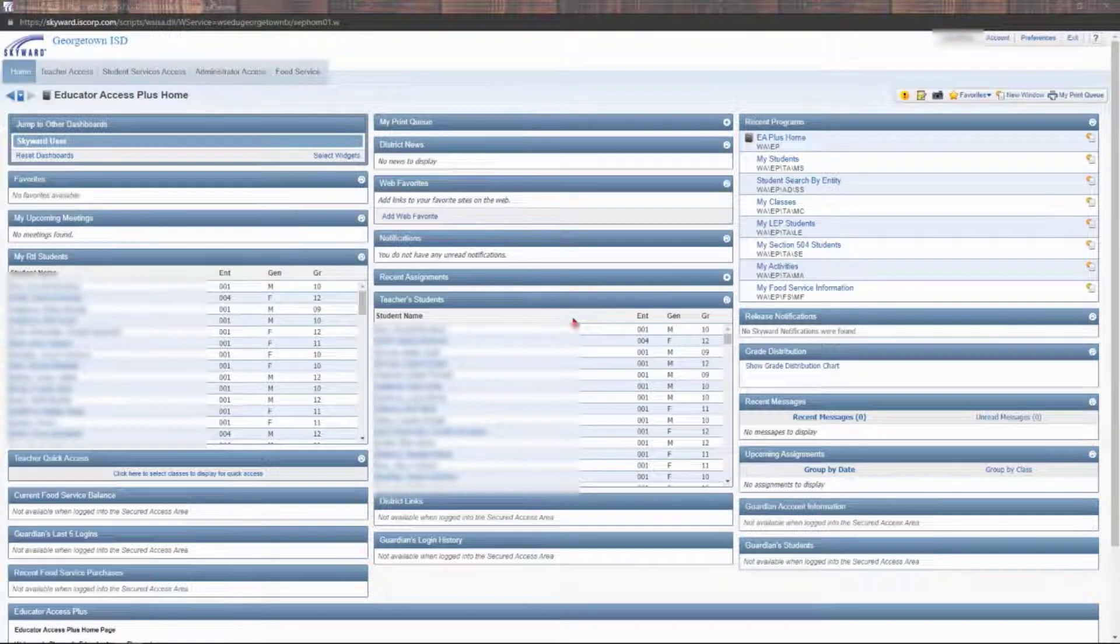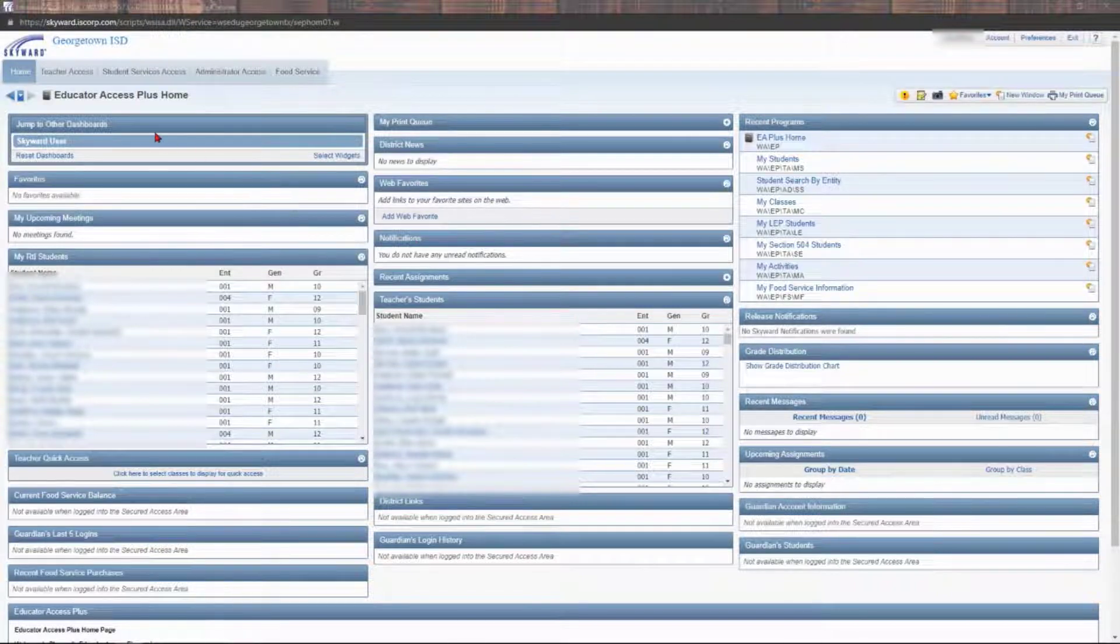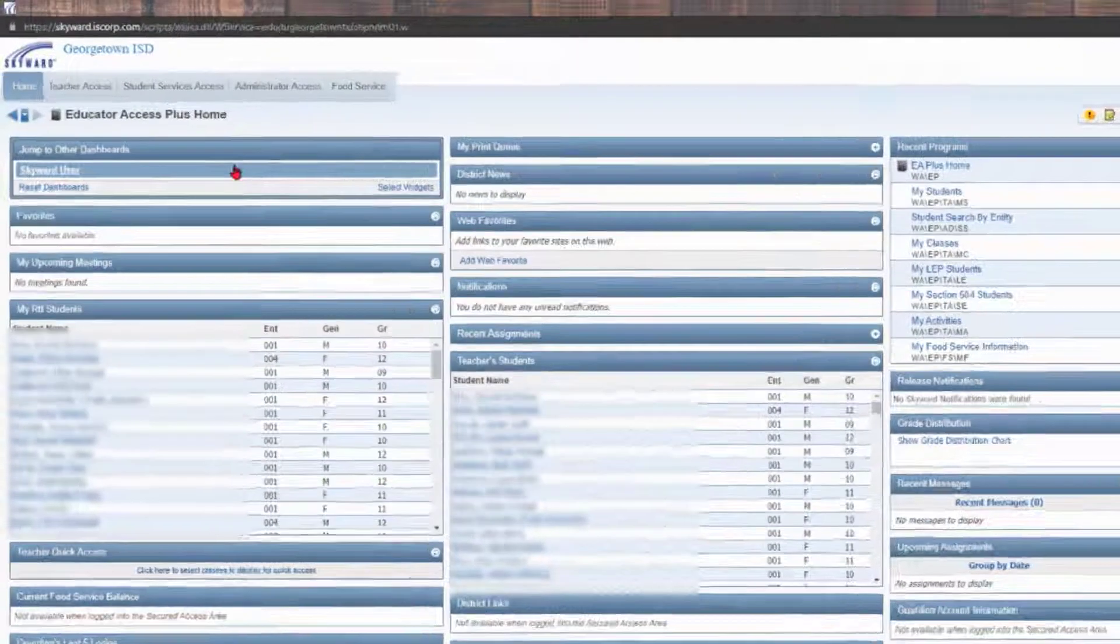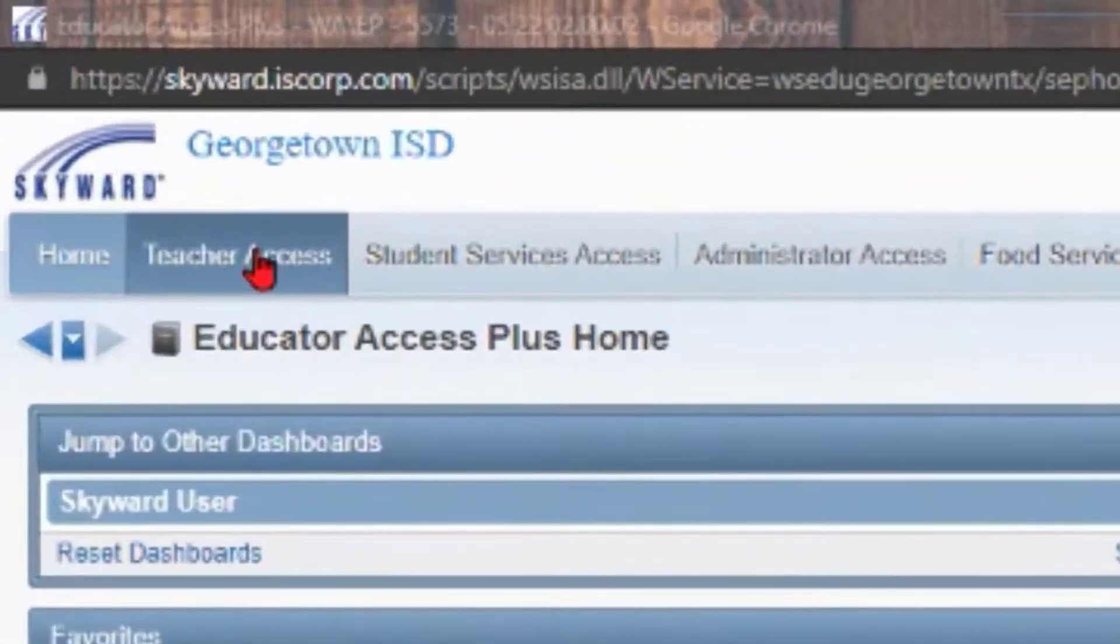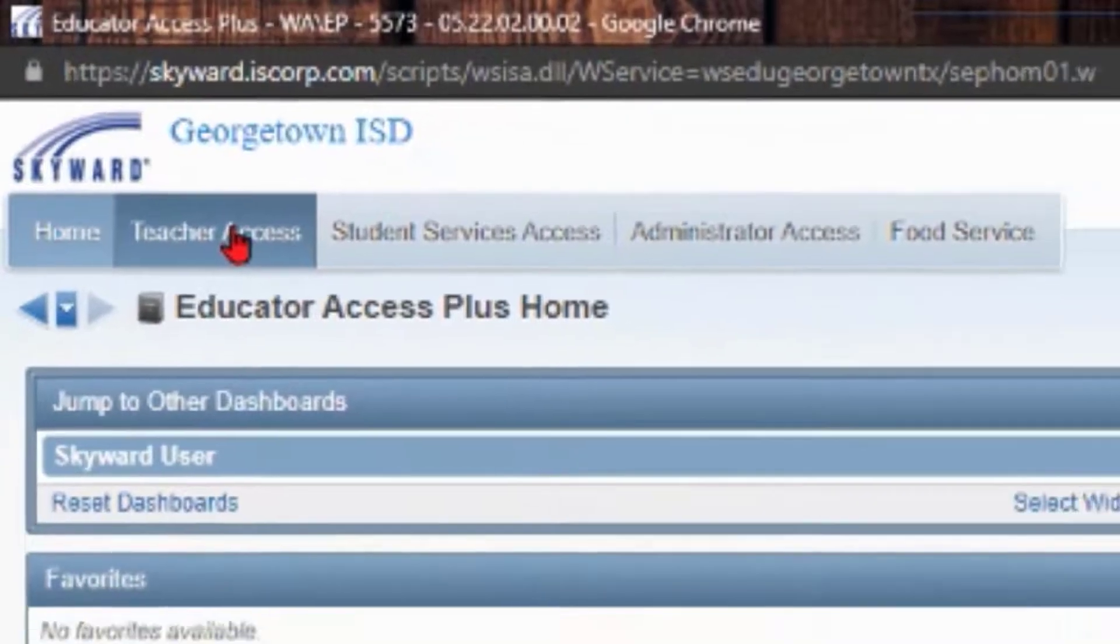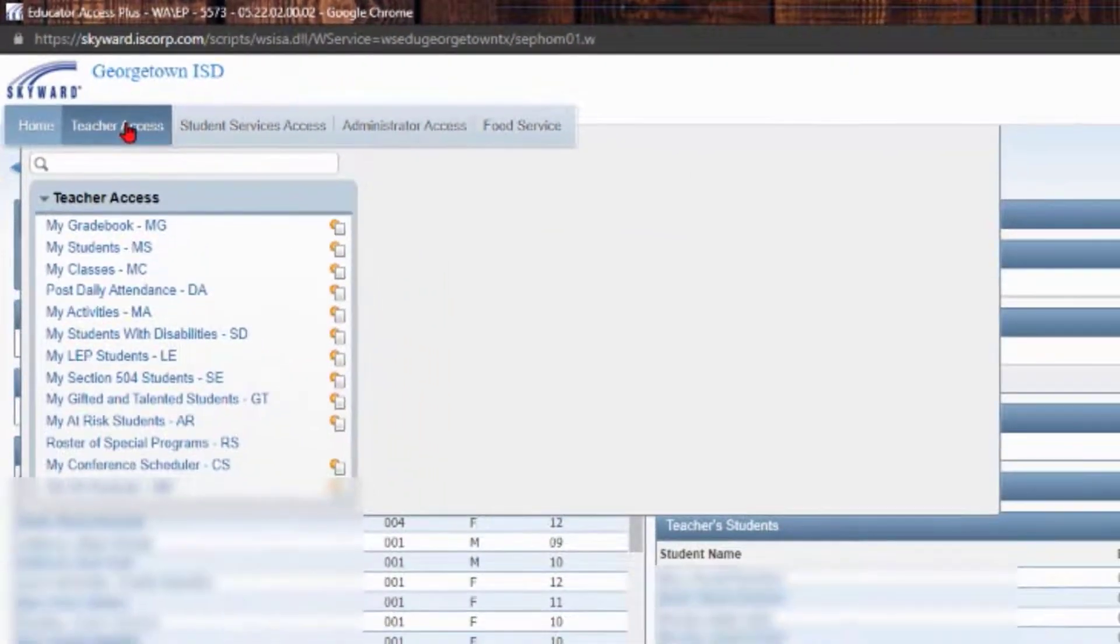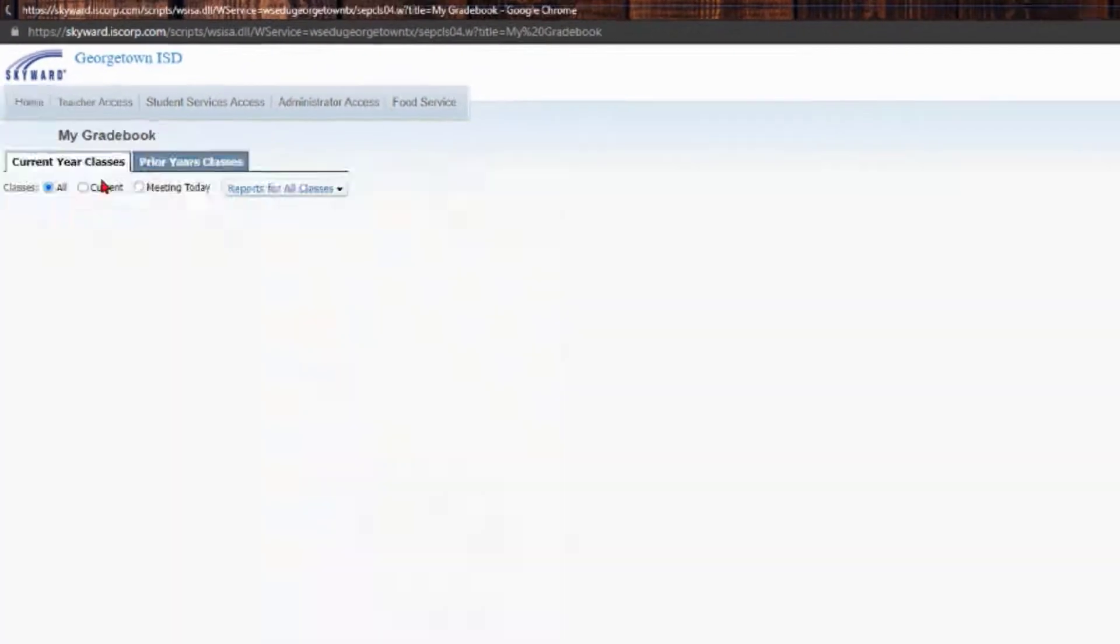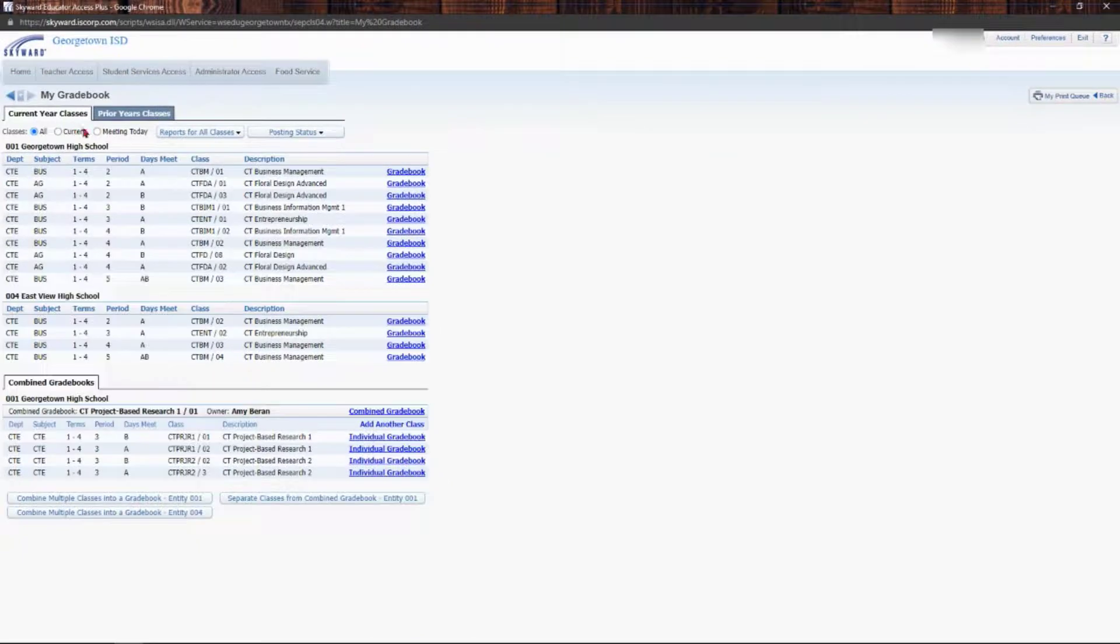I'm going to show you how to add an assignment in Skyward. From your home page, you're going to come up to teacher access, then click on my gradebook.